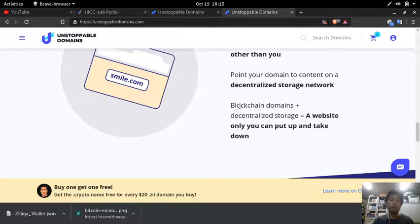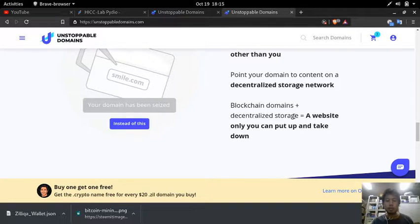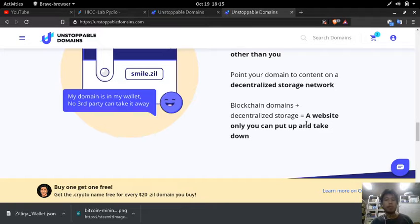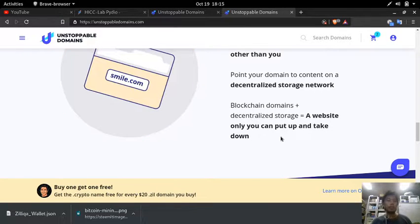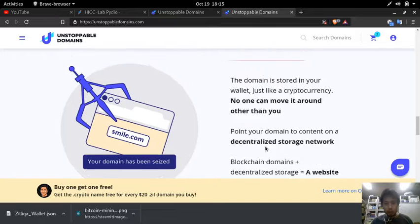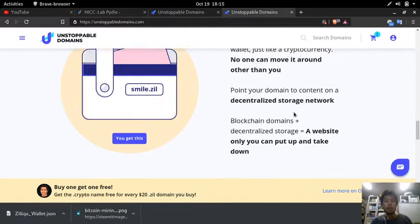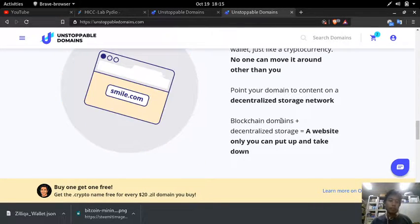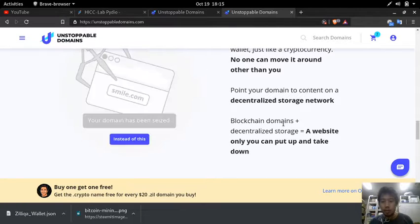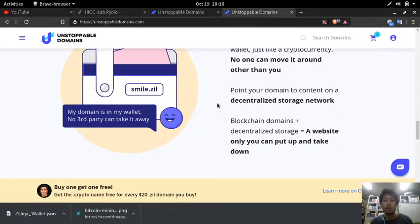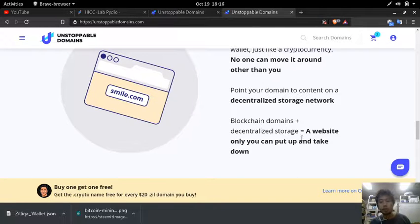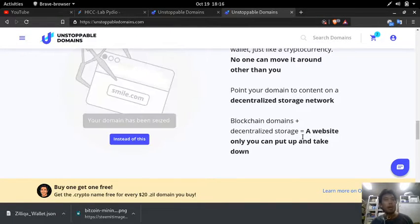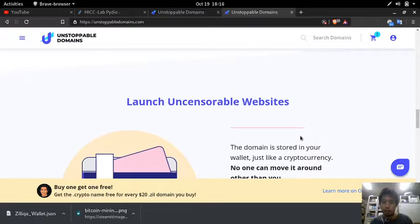Blockchain domains plus decentralized storage equals a website only you can put up and take down. So therefore a blockchain domain is one of the ingredients for an uncensored website. The other ingredient is decentralized storage such as the IPFS network.